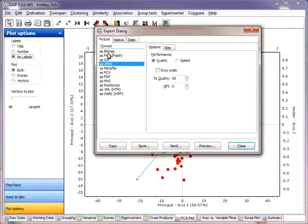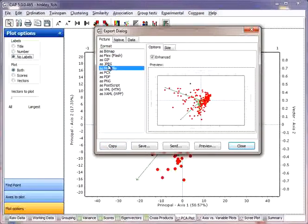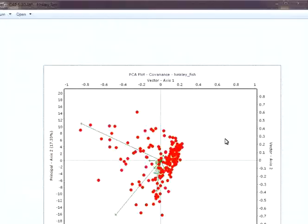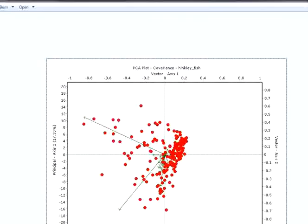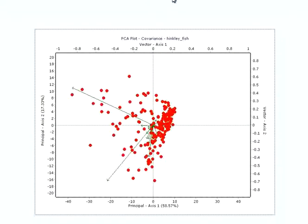You can of course choose many different formats. It's also possible to preview your dataset. Here we're just using Windows Photo Viewer.